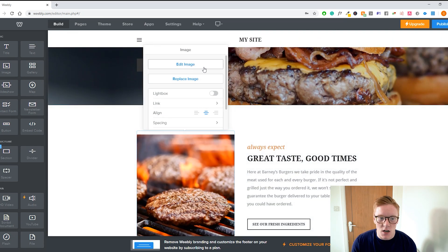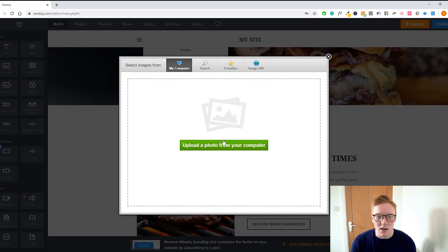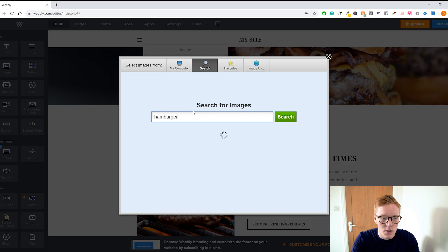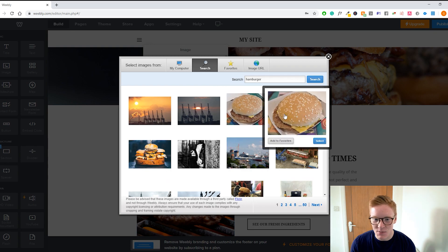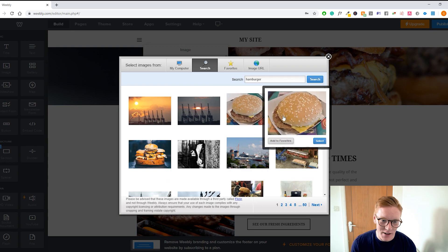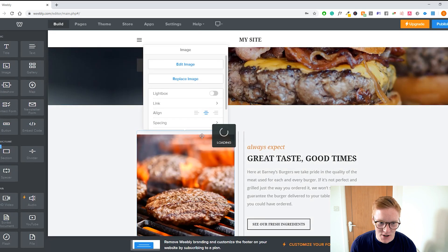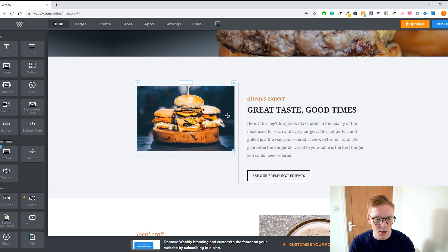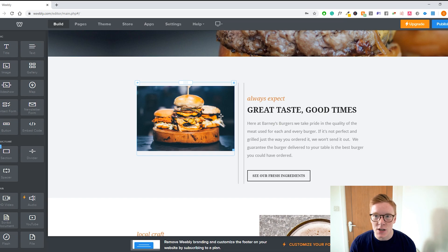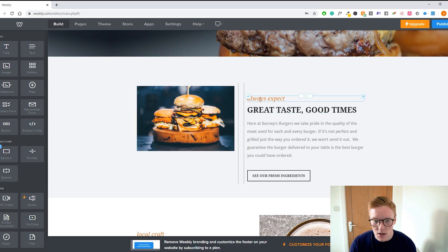Let's look at images. We can edit or replace this burger image right here. You can either upload directly from your computer or search for a photo. Let's search 'hamburger' and see what we get. I'll pick this one — and there we go, we changed the image. It's not as high quality as you'd probably want, and you want to make sure it's the right dimensions since this image doesn't fit as well as the last one did.